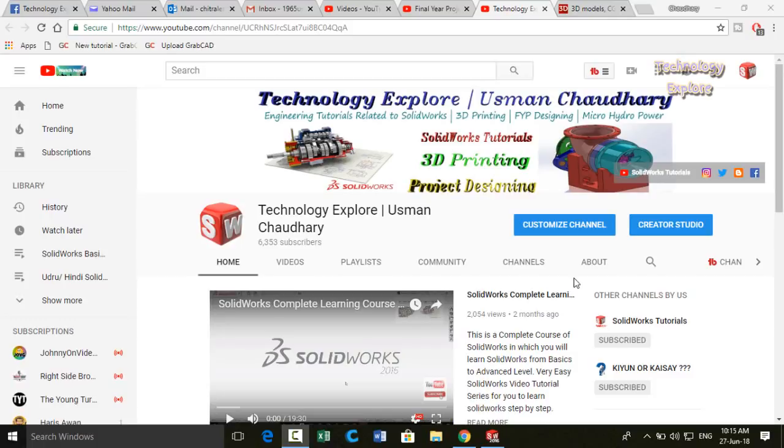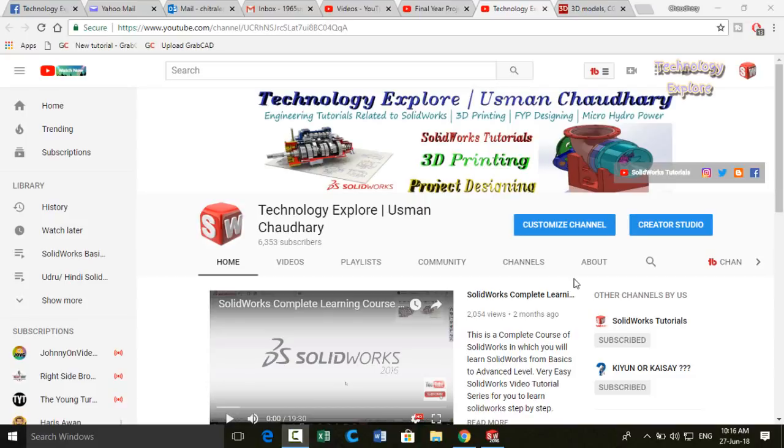Assalamu alaikum and welcome back to Technology Explorer. I am Osman Chowdhury and in this video I am going to tell you how you can earn money if you know designing on SolidWorks, CATIA, Pro/E, or any of these 3D CAD software. So keep watching this video and make sure to subscribe.